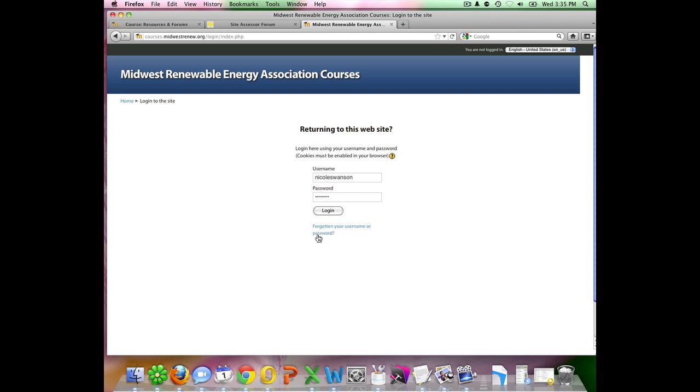Just for future reference, in case you ever forget your username and password, there is this helpful button here. If you click on that, you can enter your email address and your username and it will resend you instructions on how to reset your password.